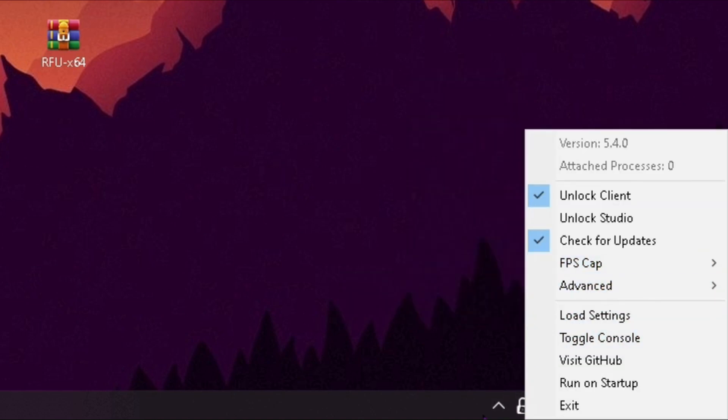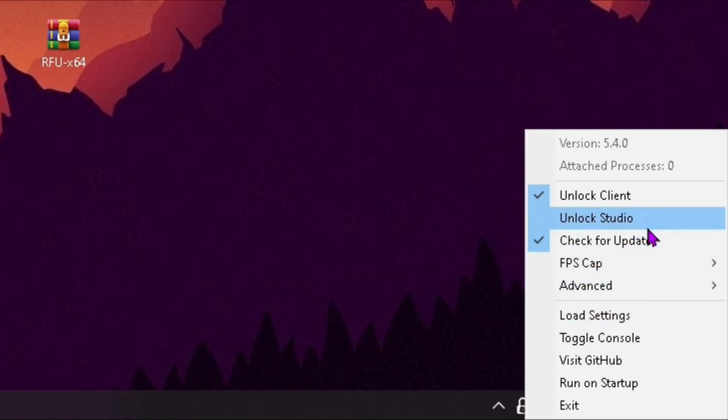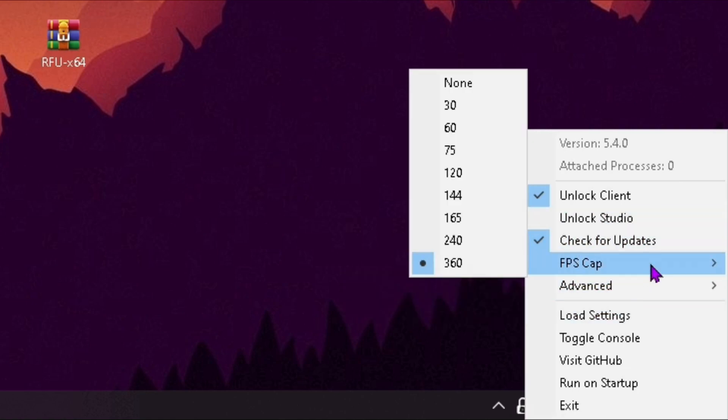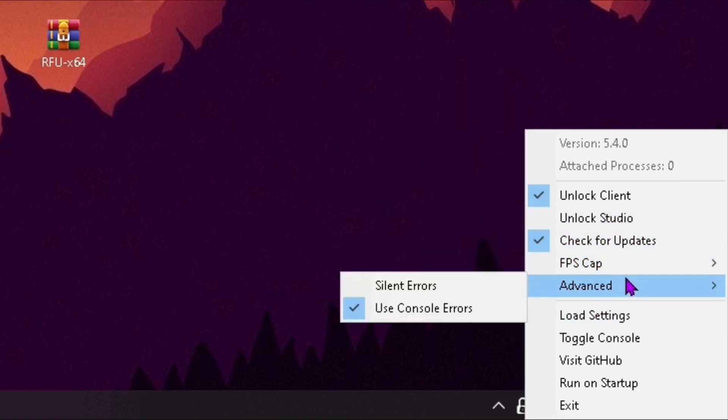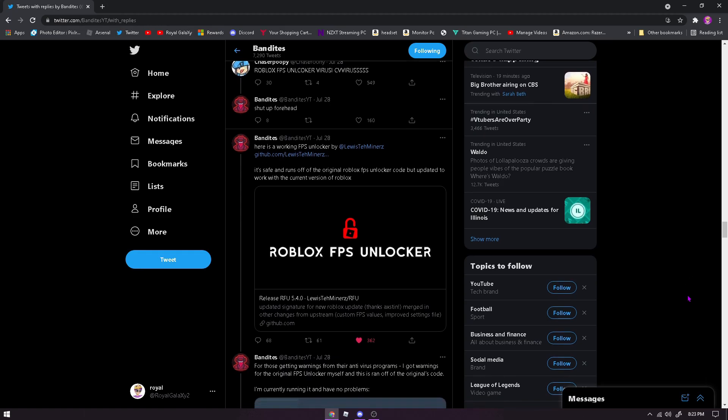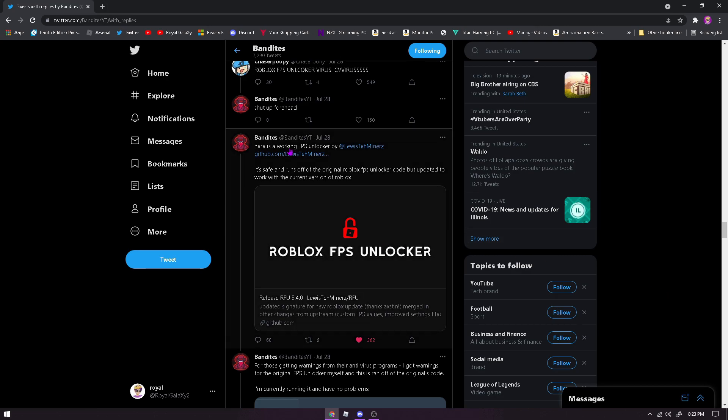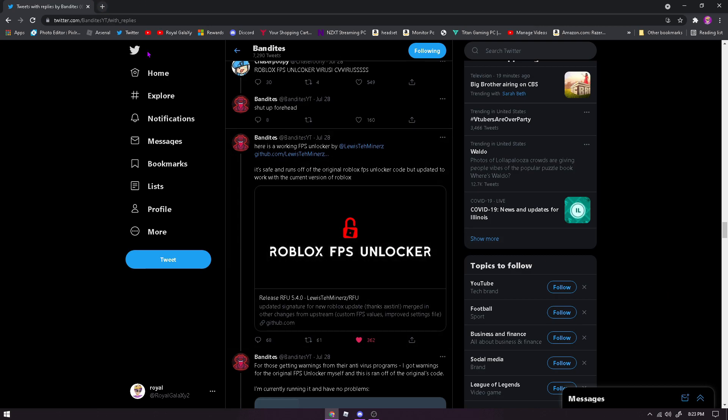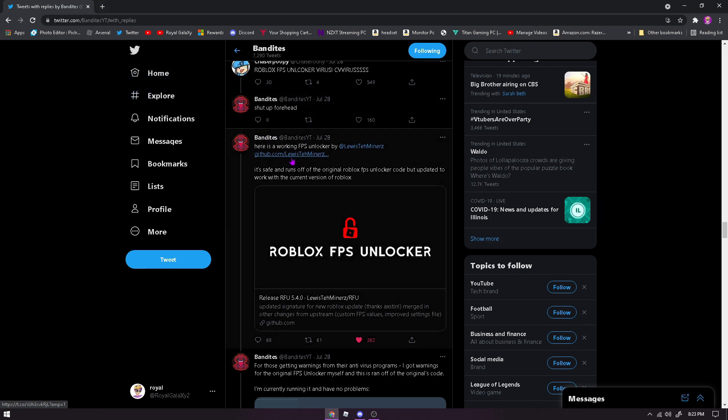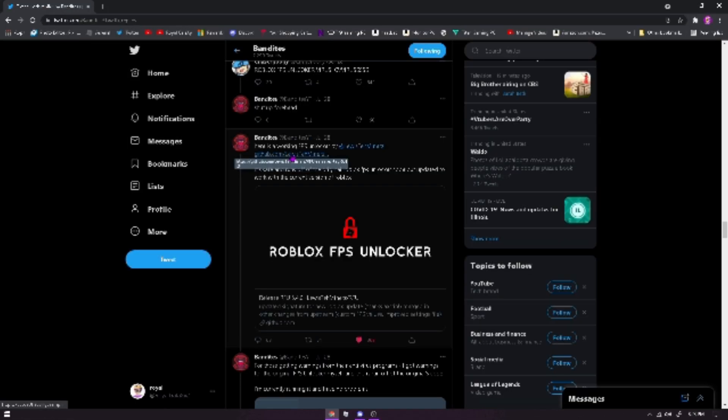What this FPS unlocker basically does is run off the old FPS unlocker, but it works in modern day Roblox. It's really confusing. There will be quite a lot of people saying that this isn't a trustworthy FPS unlocker. However, Bandits proved that this was not a virus. Your virus threat protection might pick it up as a virus, but trust me, it is not a virus.